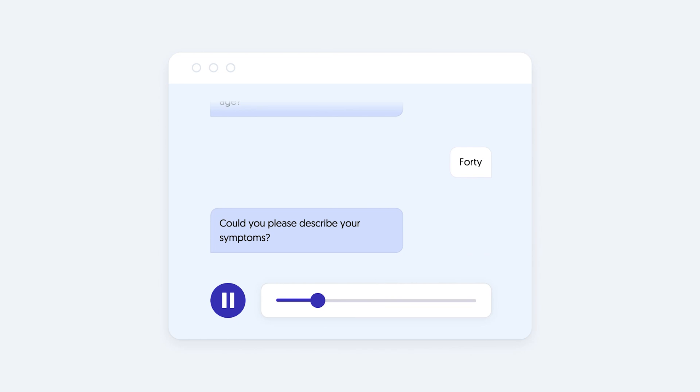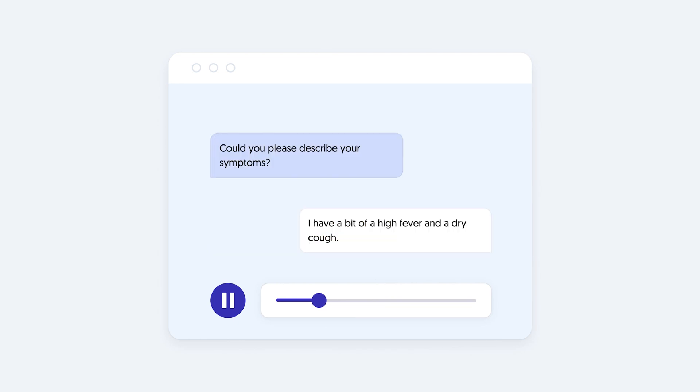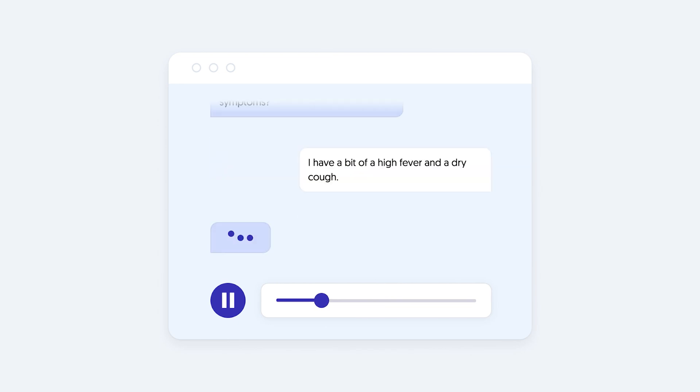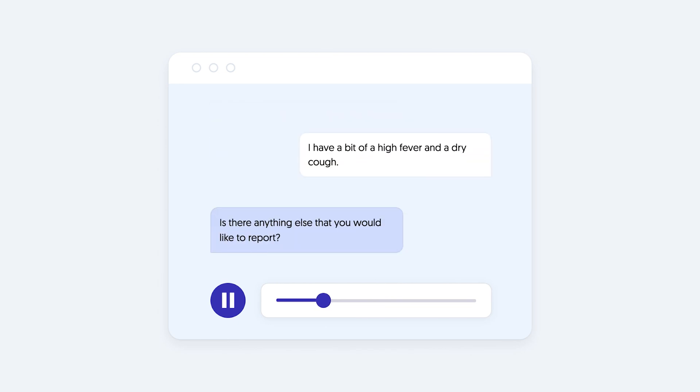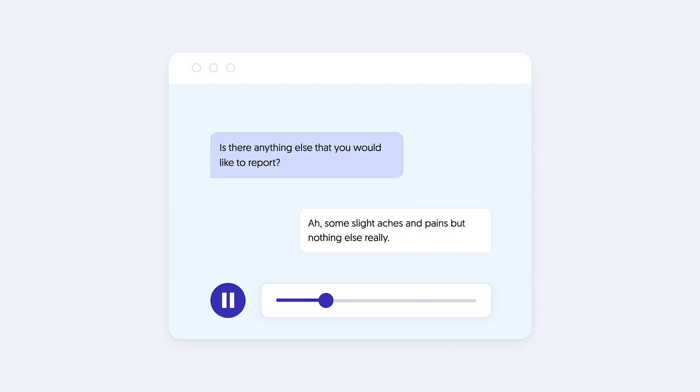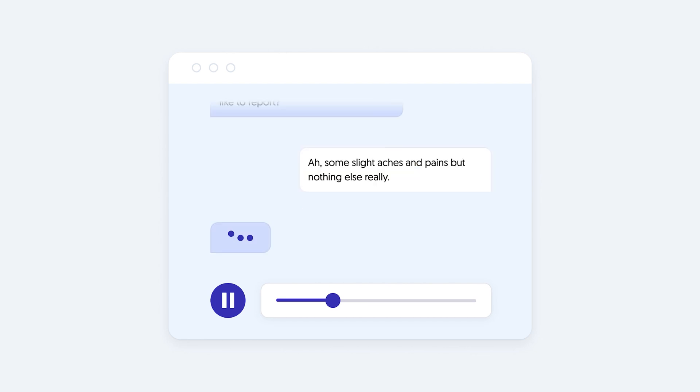Could you please describe your symptoms? I have a bit of a high fever and a dry cough. Is there anything else that you would like to report? Some slight aches and pains but nothing else really.